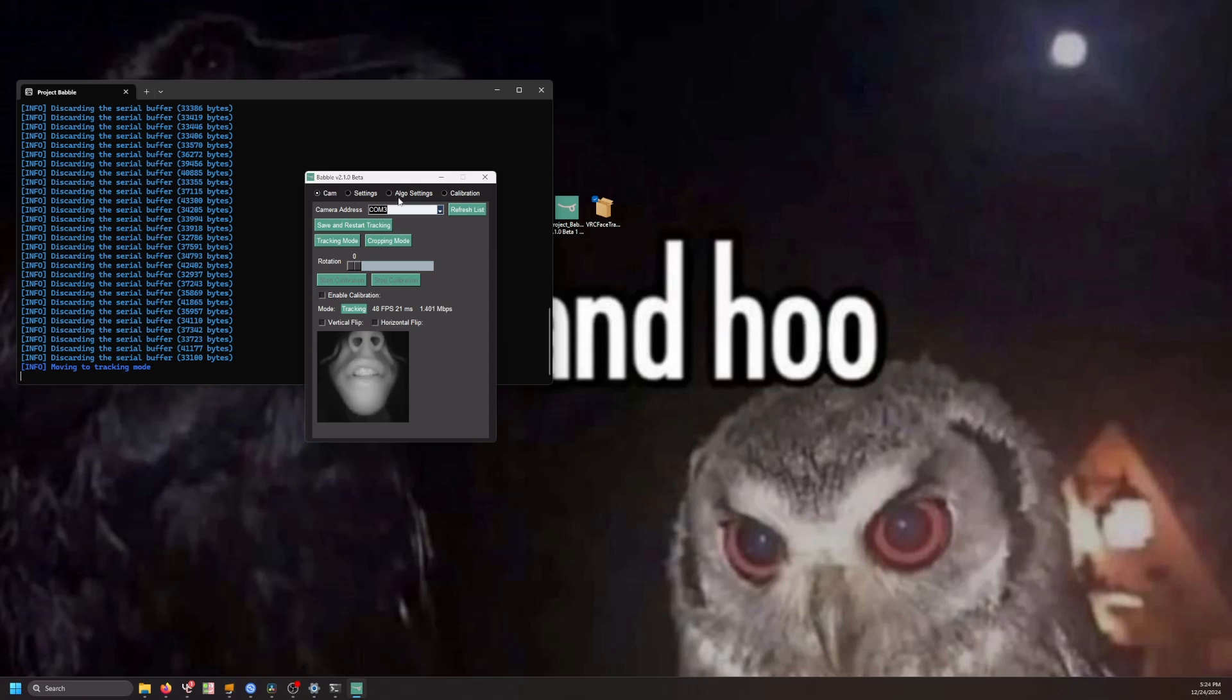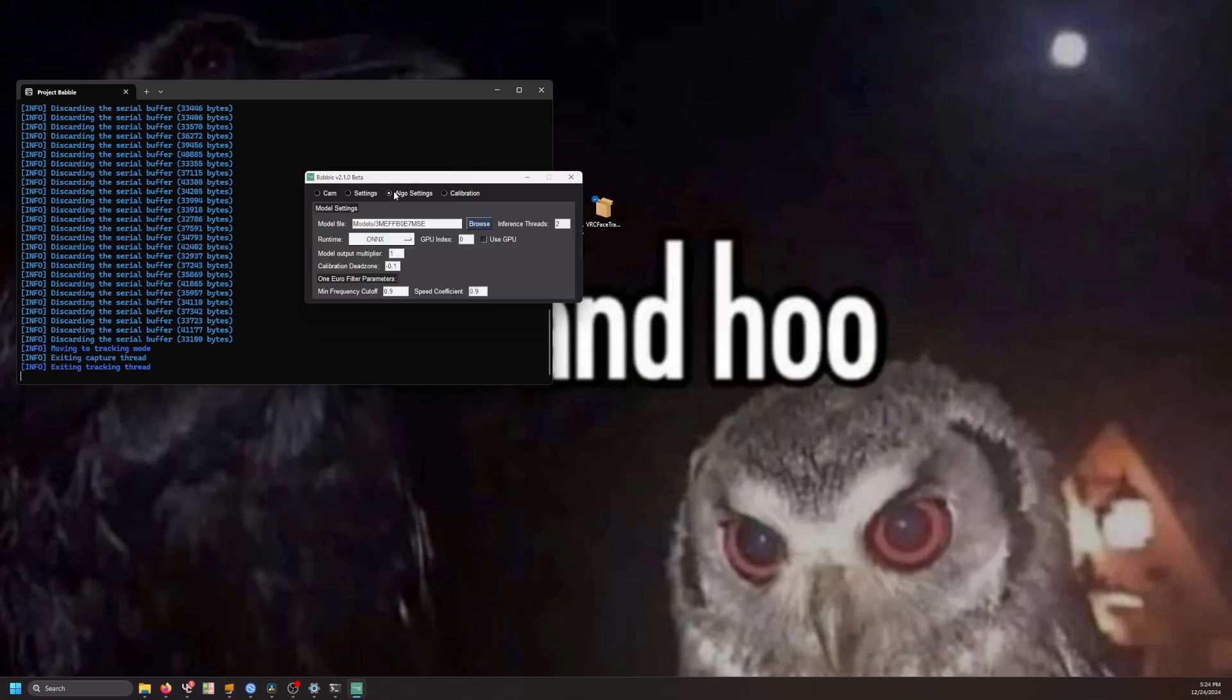If you'd like, you can head to Algo Settings tab and enable GPU Acceleration. This will greatly improve the framerate and performance on most systems. The setting will apply after you restart the Babel app.